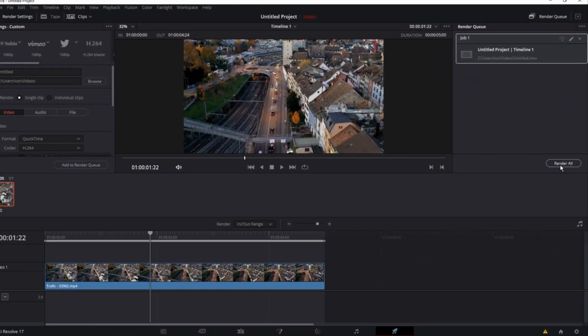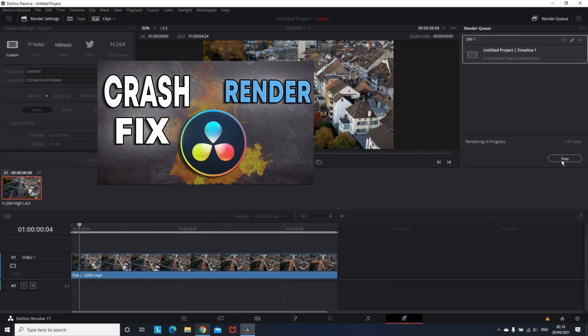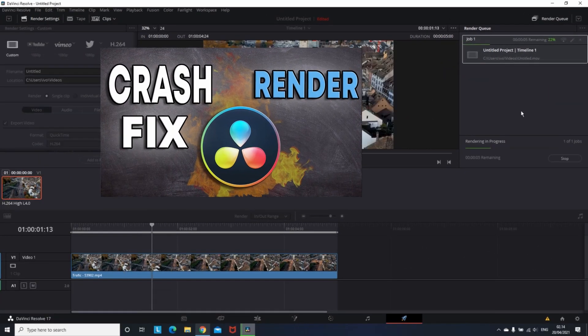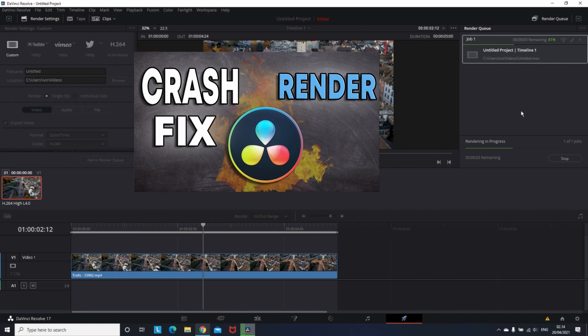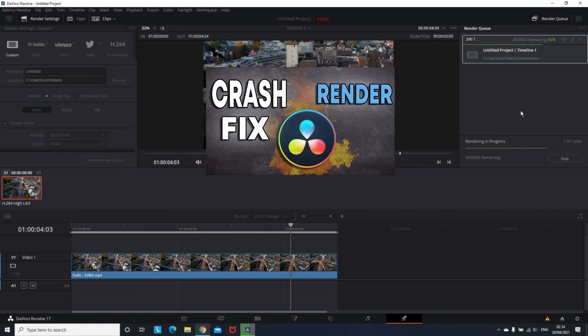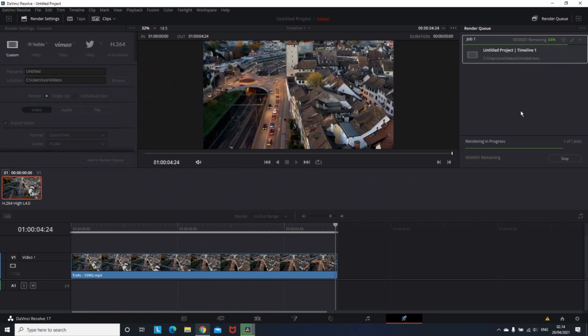If you have any problems during the rendering process, you can watch my 2-minute video about how you can fix your render from crashing.